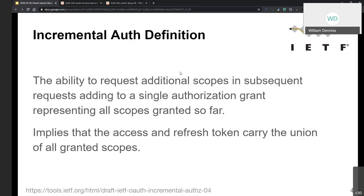Incremental Auth is defined as the ability to request additional scopes in subsequent requests, adding to a single authorization grant representing everything granted so far. The single authorization grant is important — without this, developers would need to manage multiple separate grants. The benefit is a running authorization grant where the access token and refresh token carry the union of all granted scopes.